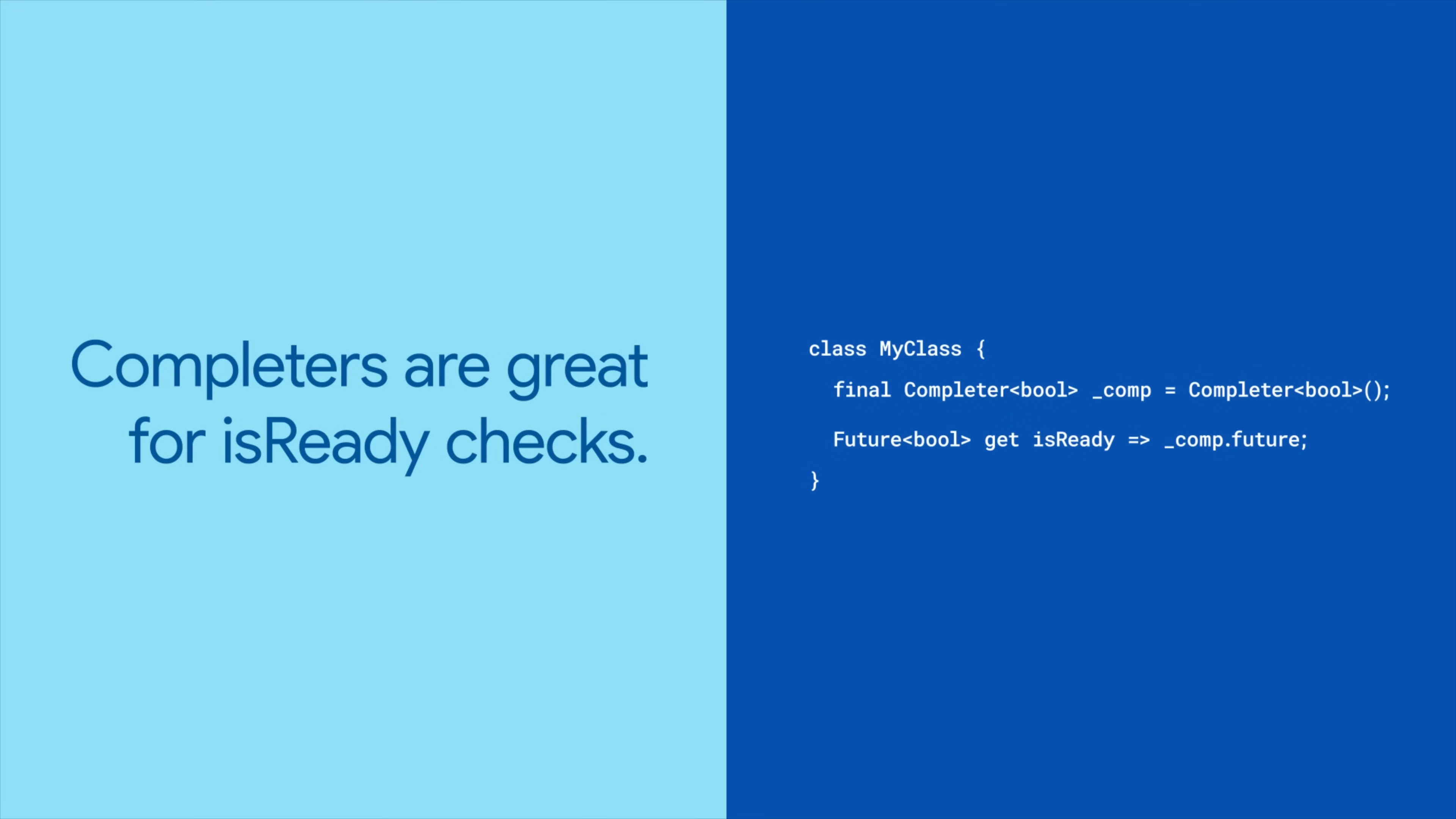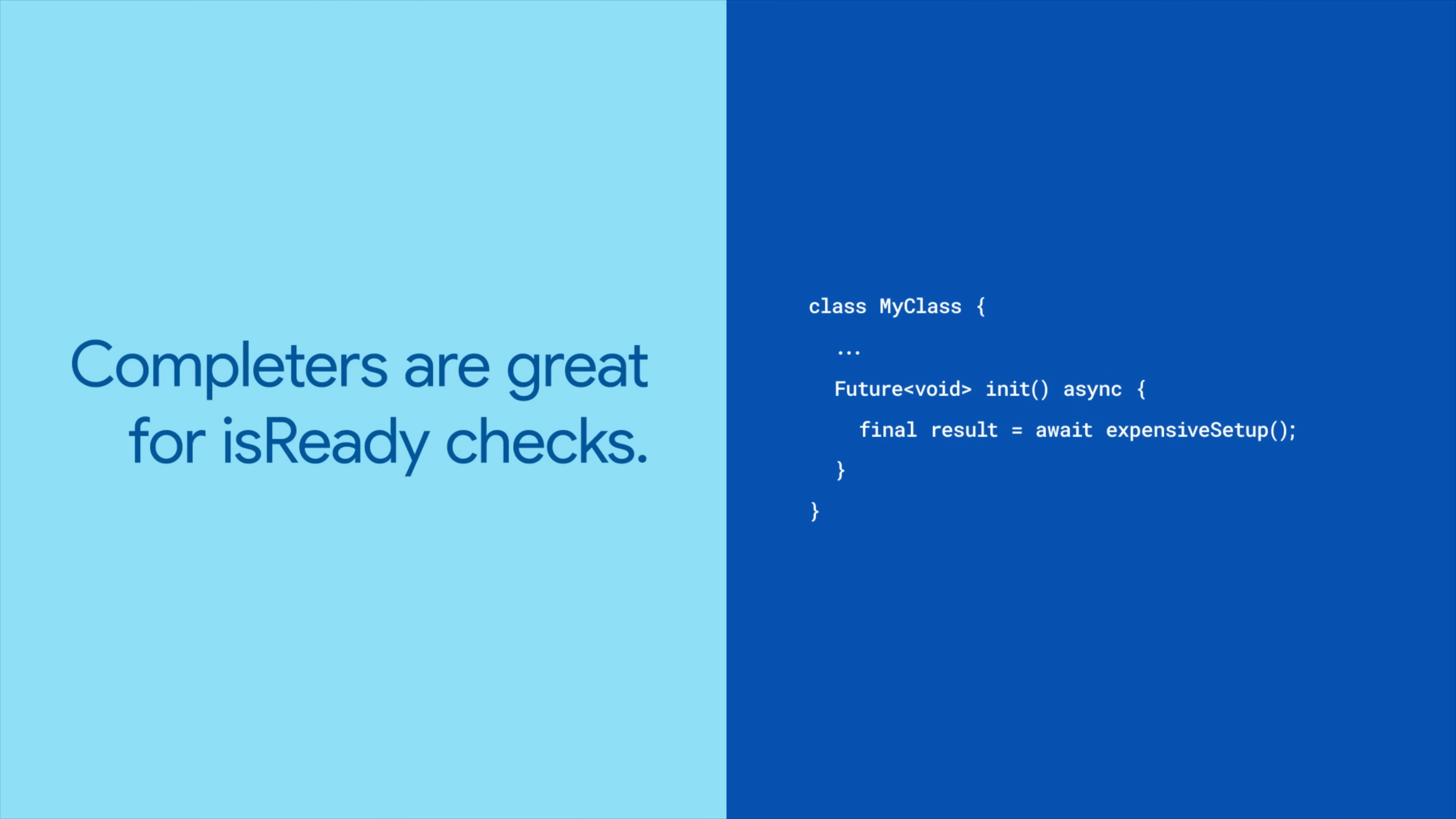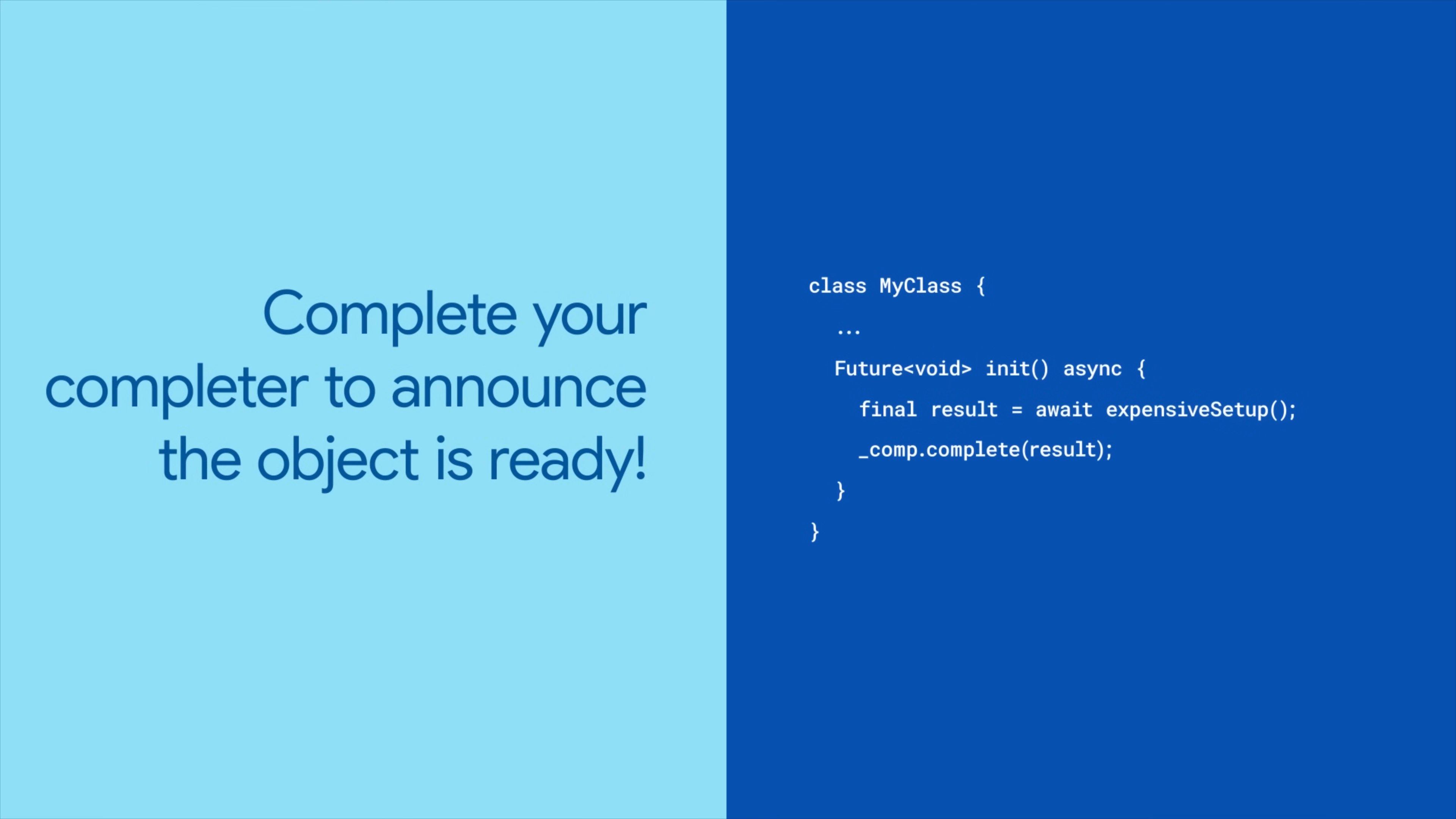Next, add a getter to expose the completer's future. Now run your initialization code, then complete your completer and pass a value that matches your type.